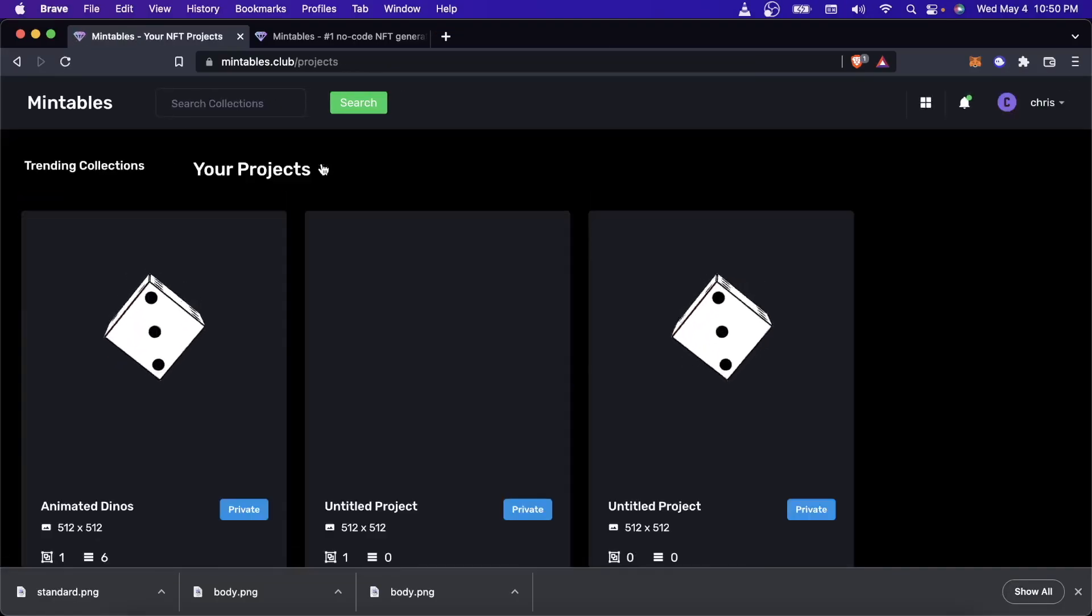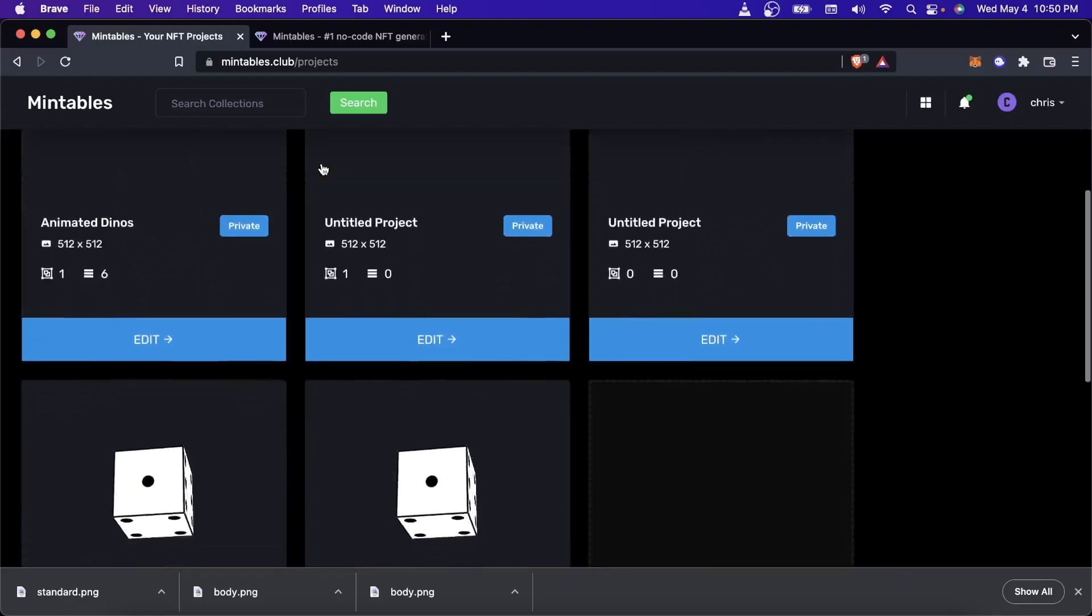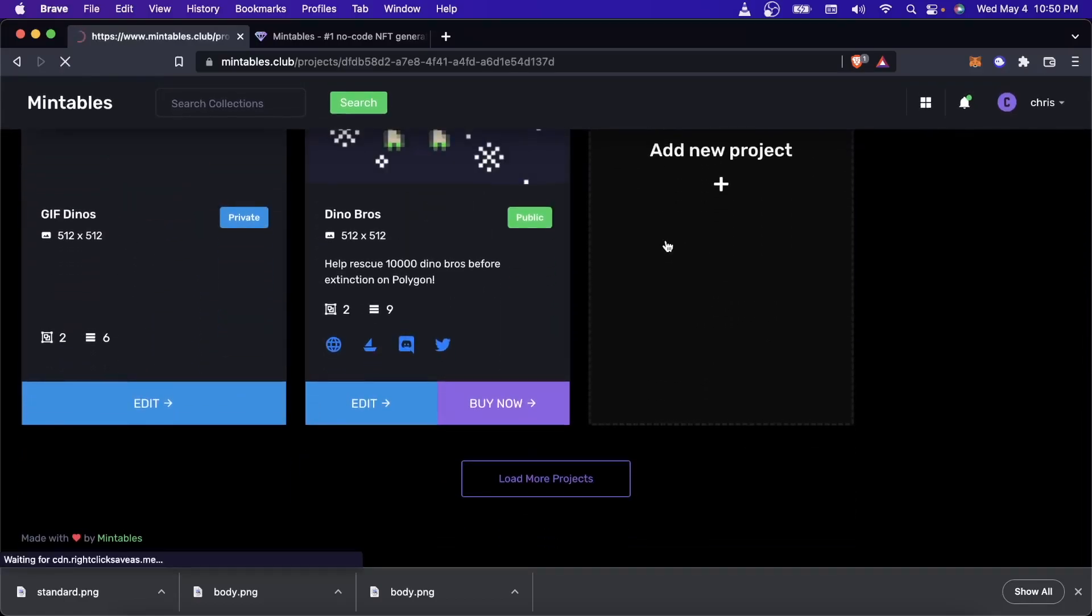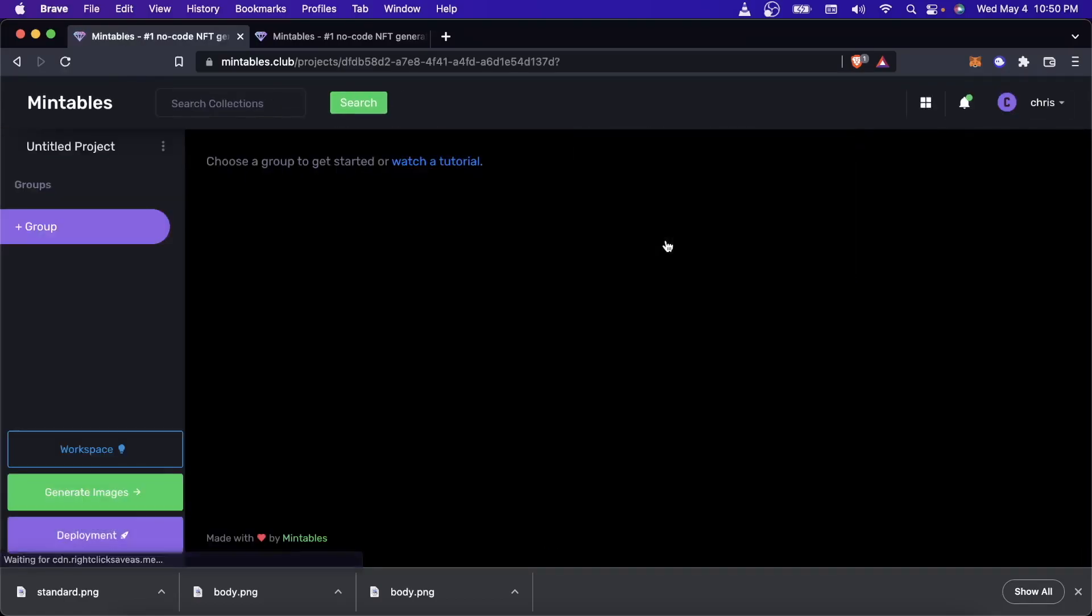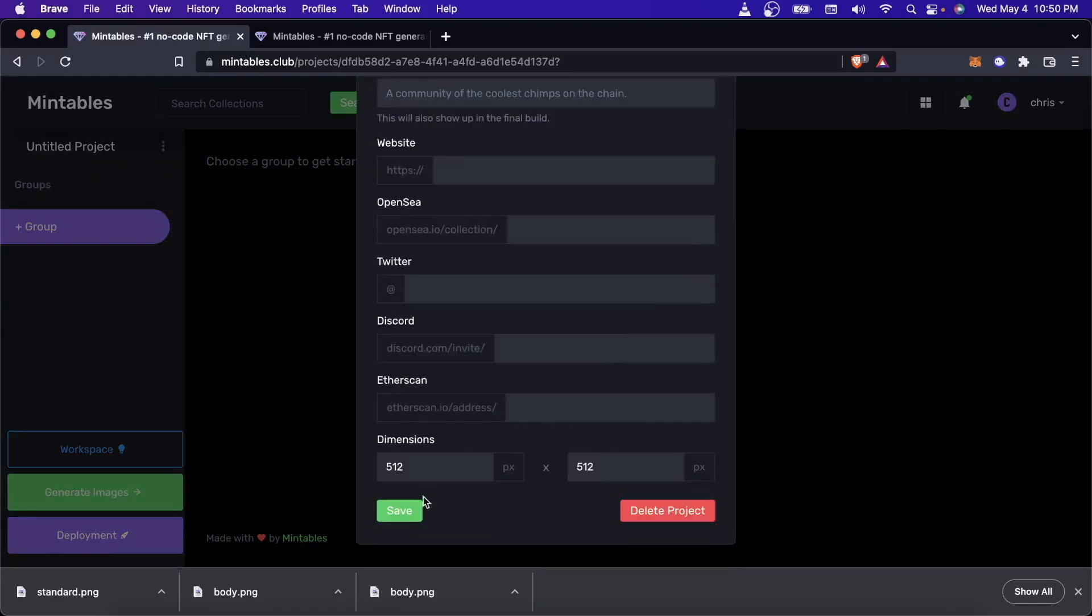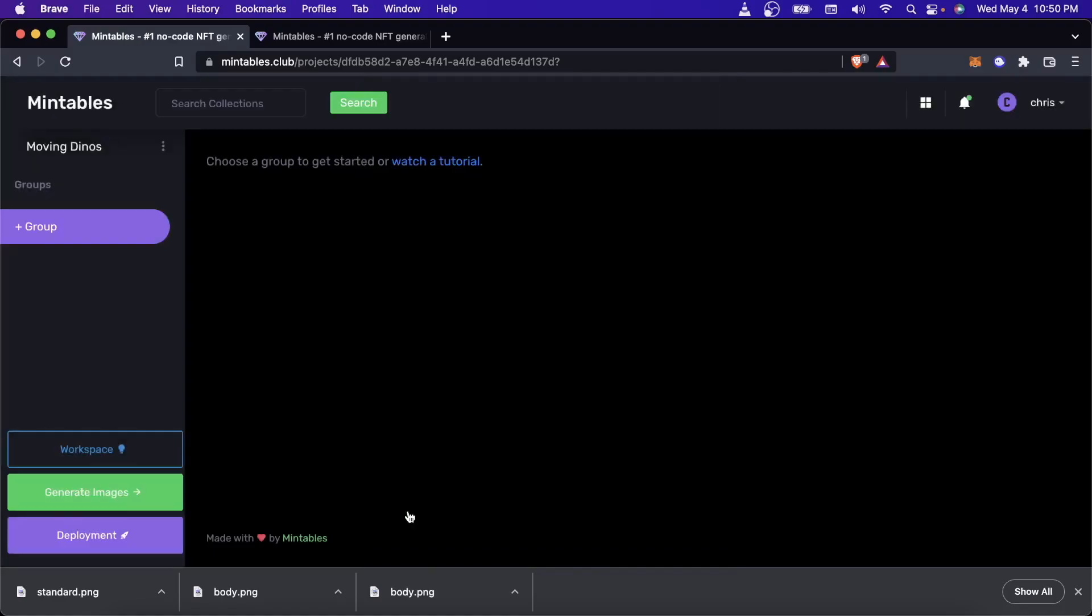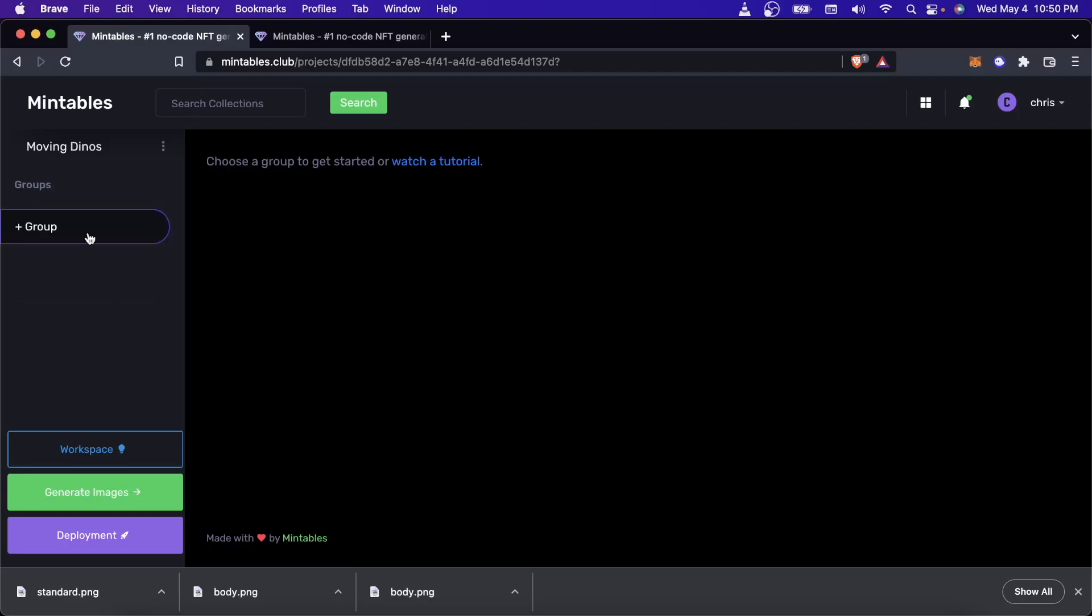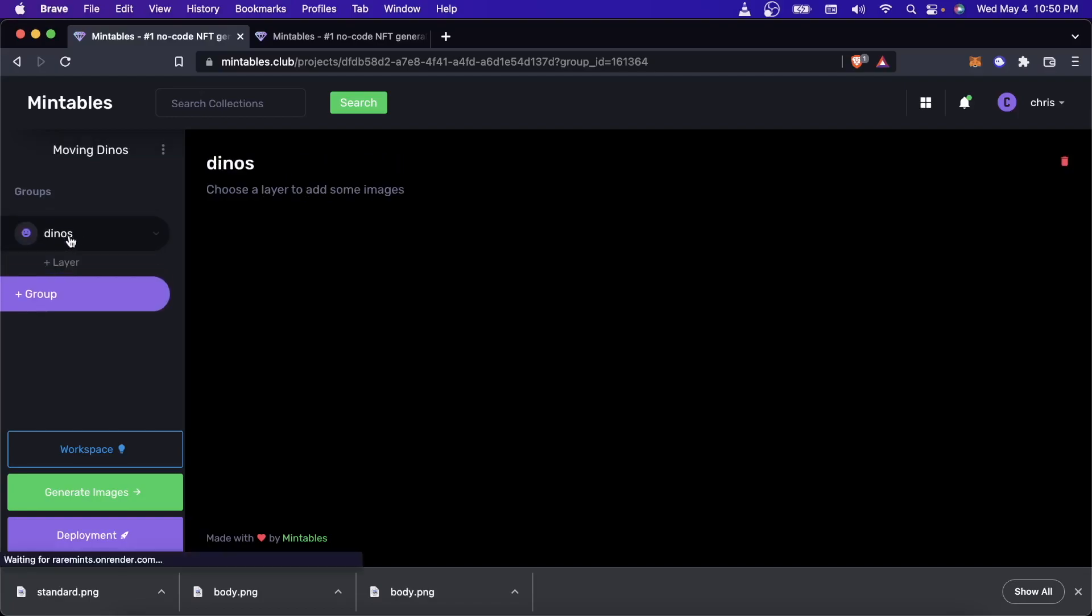I'm over here on Mintables, and I'll come down here and create a new project. I'll call this project Moving Dinos. We're going to use the same artwork that we've been using for most of our tutorials, but we're going to use a couple different layers, a couple different assets that are animated. So let's go ahead and create a group called Dinos. If you don't know what I'm doing right now, there's other videos that I'll link to that explain it.